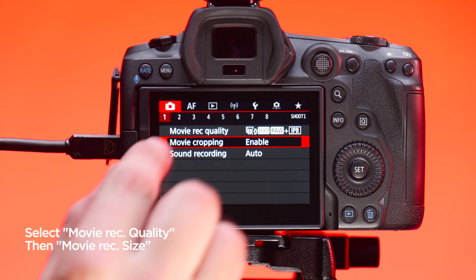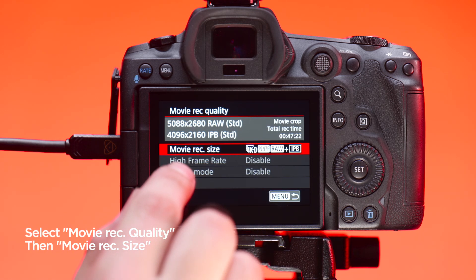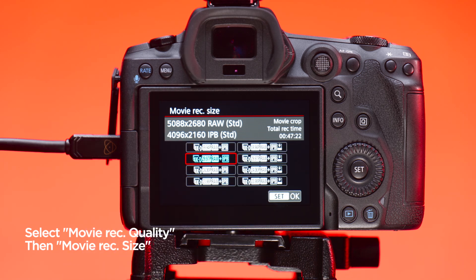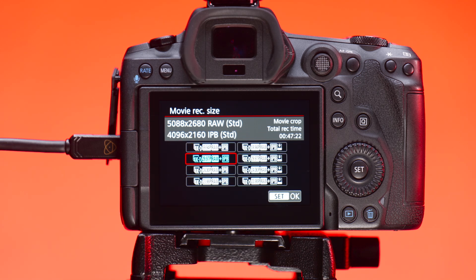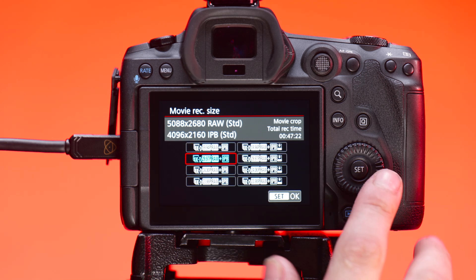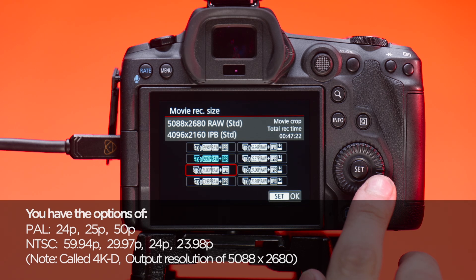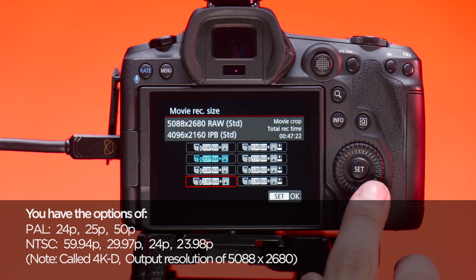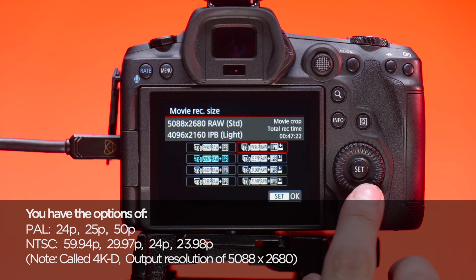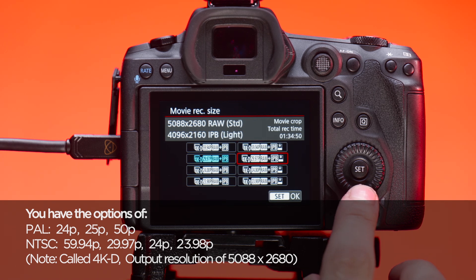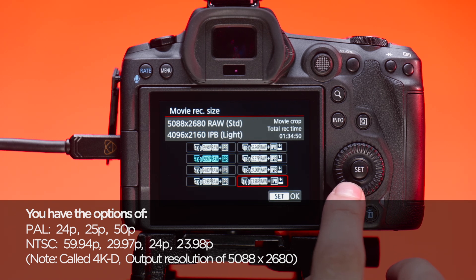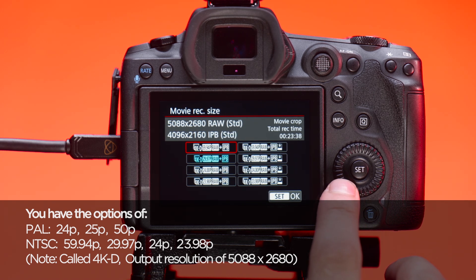The next step is to go to Movie Rec Quality and then Movie Rec Size and choose your frame rate. You have the options of PAL in 24, 25 and 50 frames, NTSC in 59.94, 29.97, 24 and 23.98. Note, the label 4KD refers to 4K DCI internal recording.